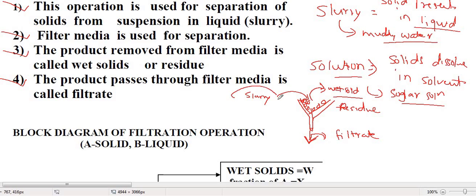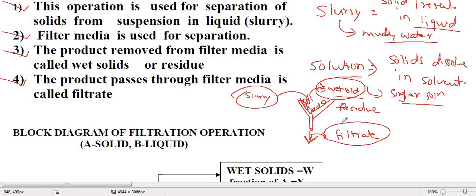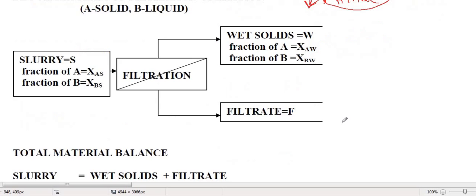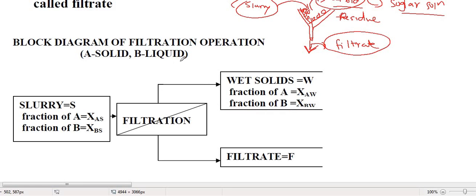In this filtration operation, the input is slurry and there are two outputs: wet solid and filtrate — one input and two outputs. We will now concentrate on the block diagram of this filtration operation. In this block diagram, A stands for solid material and B stands for liquid. The slurry input contains both components A and B, and wet solid also contains both A and B, while filtrate contains liquid only.